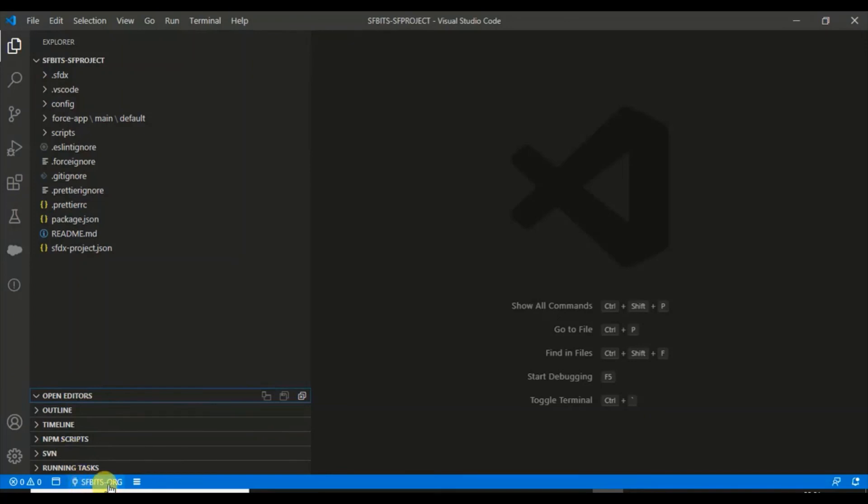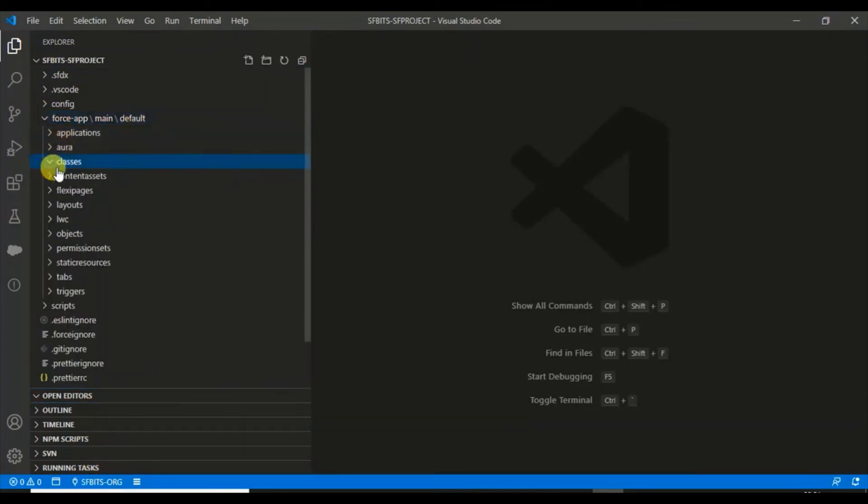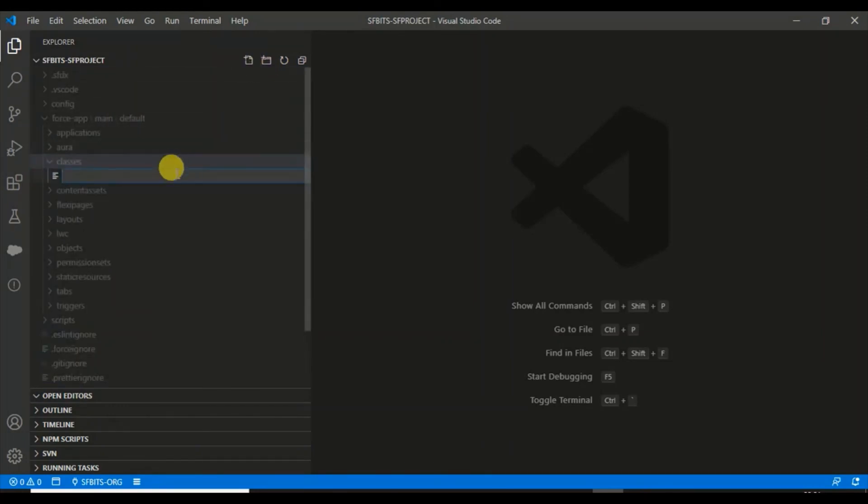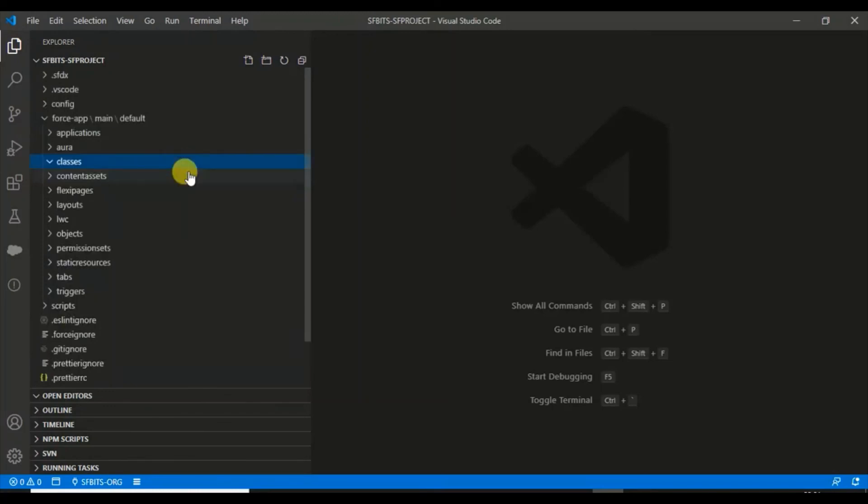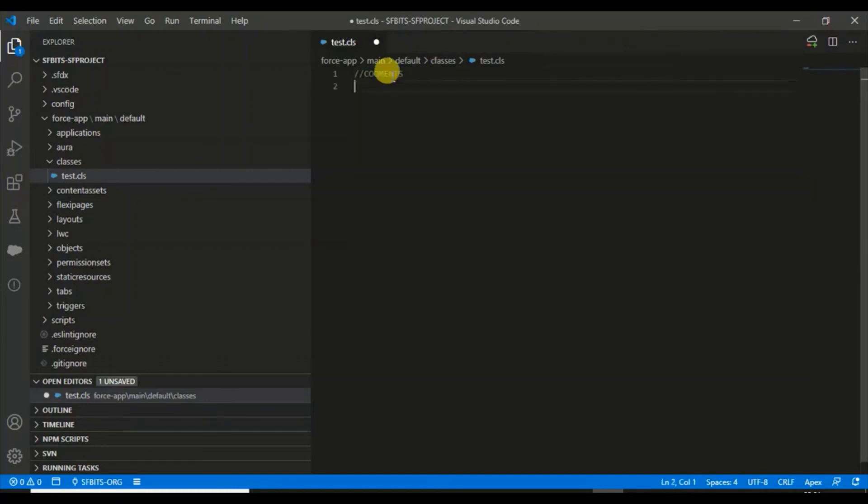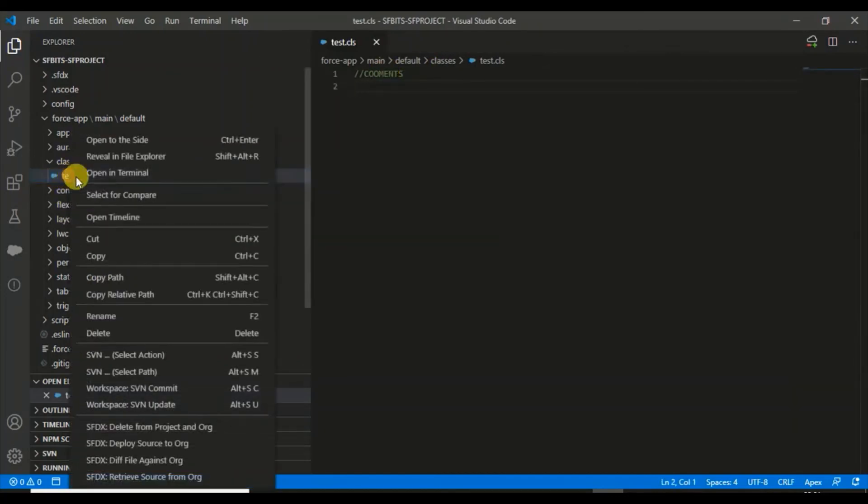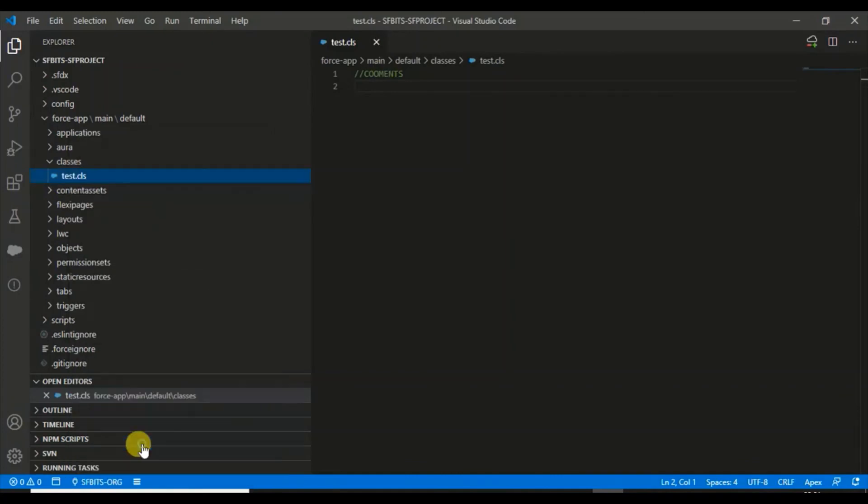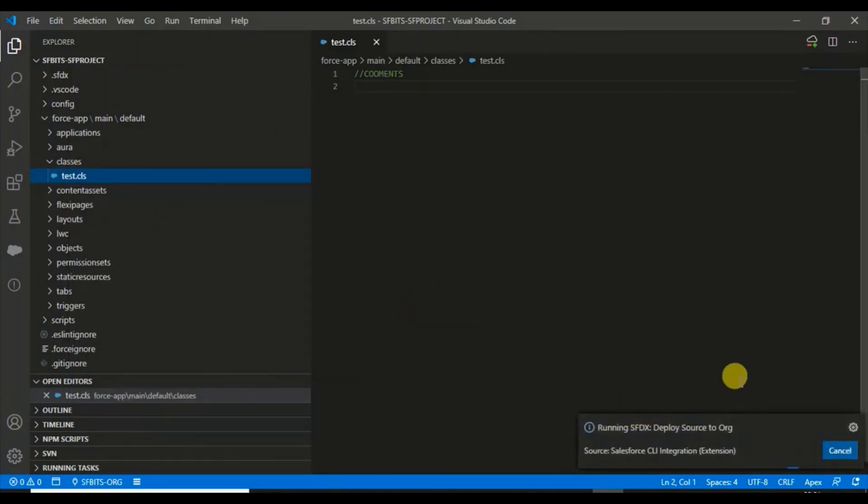From here I will create a class. Let me create a class, test.cls, and here I'll just put commands and save it. I would say deploy to source org. This should go to this org with which we just connected.